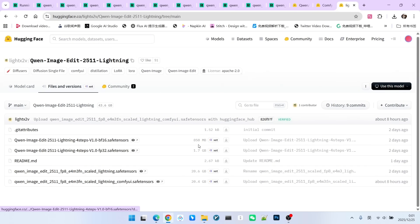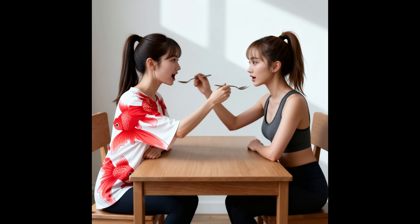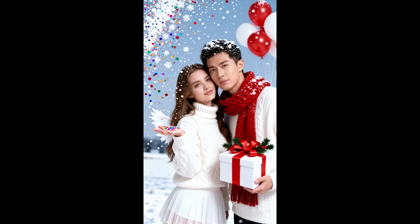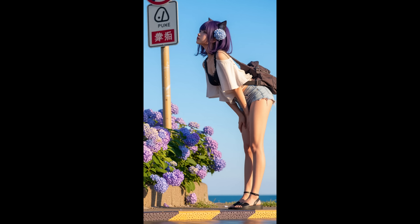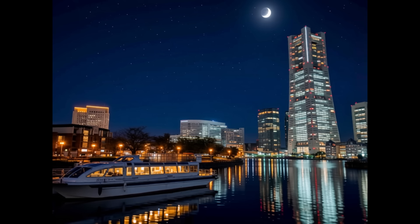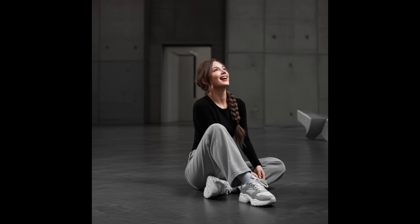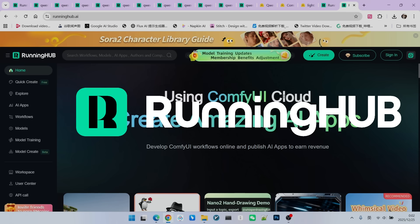You can clearly tell whether it is a base model or an accelerated LORA by its file size. To give you a clearer and more comprehensive understanding of this new model, I have constructed 11 test scenarios to test this model from every angle. I have also built a workflow on Running Hub.